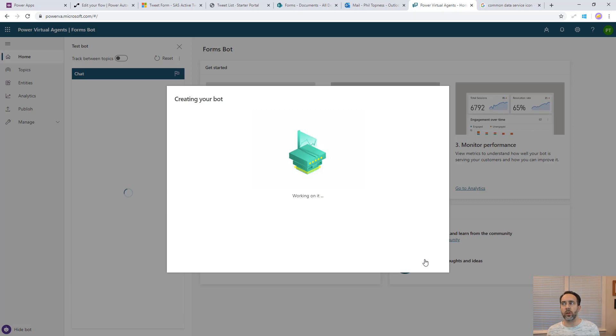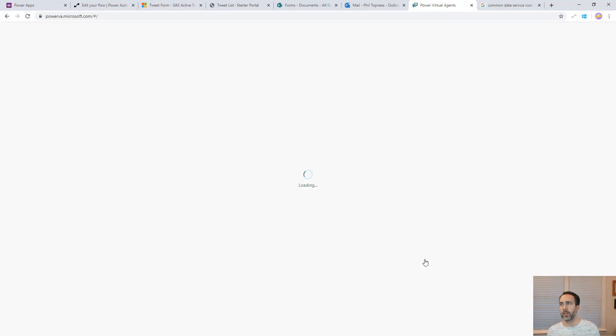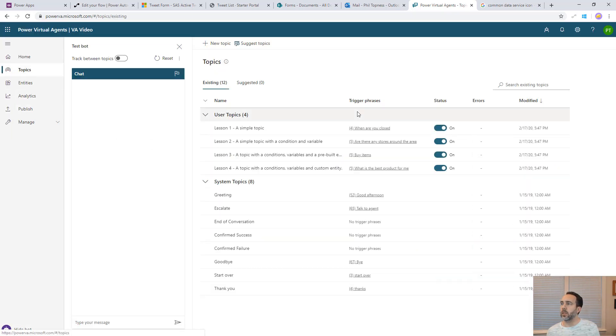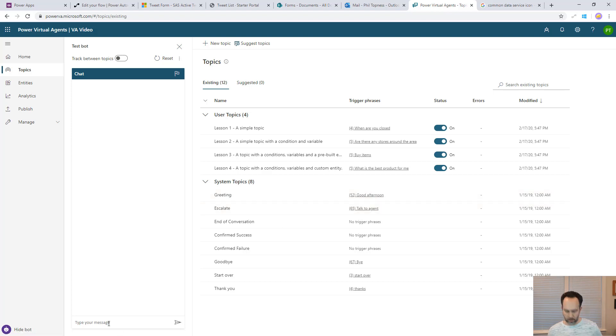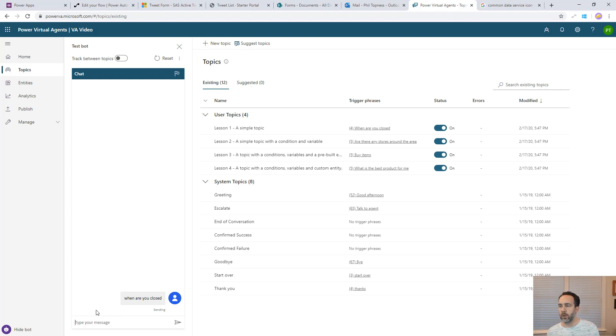Here's our bot. Here's the list of topics it comes with and you can test them out here. Like you could say when are you closed? It's one of the sample ones. You'll see that the bot is then going to start working right here and you can test it.